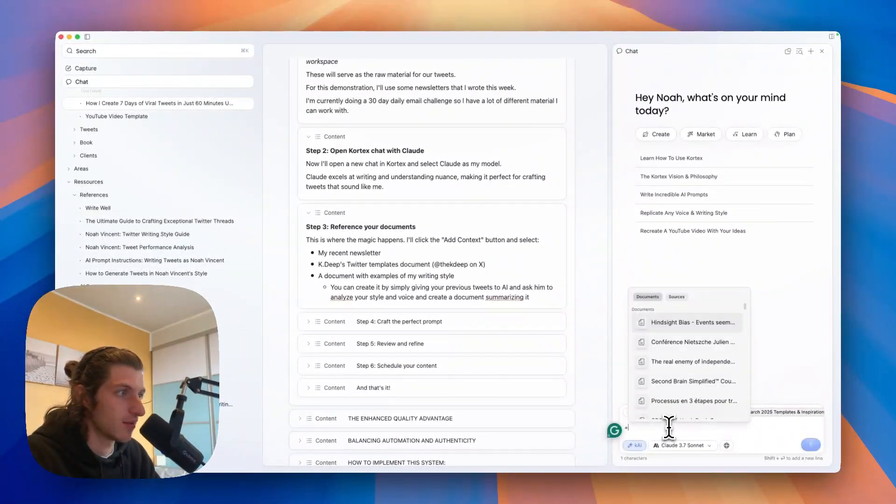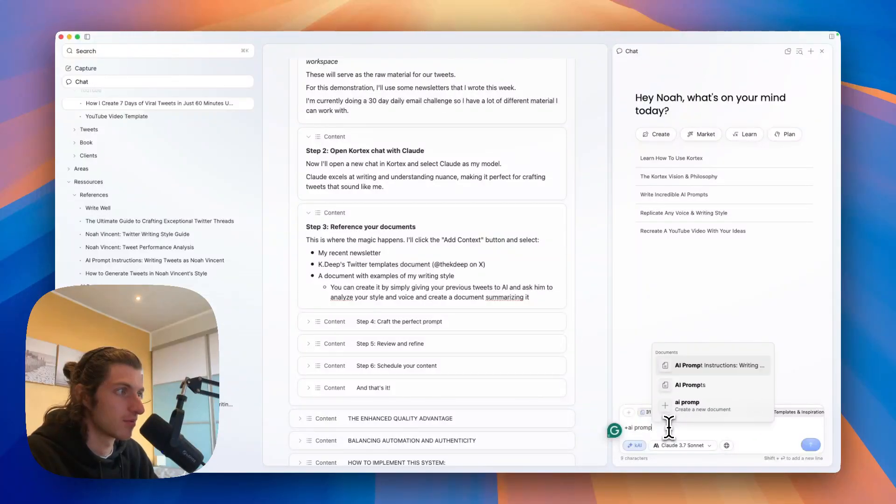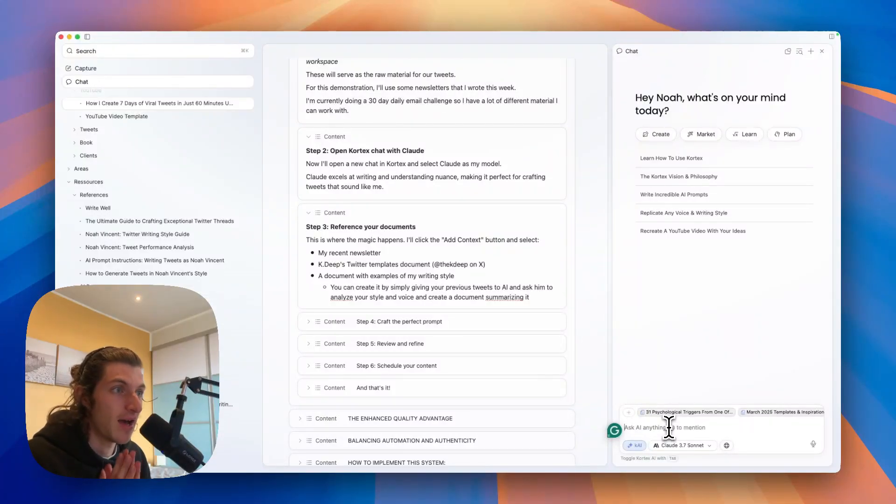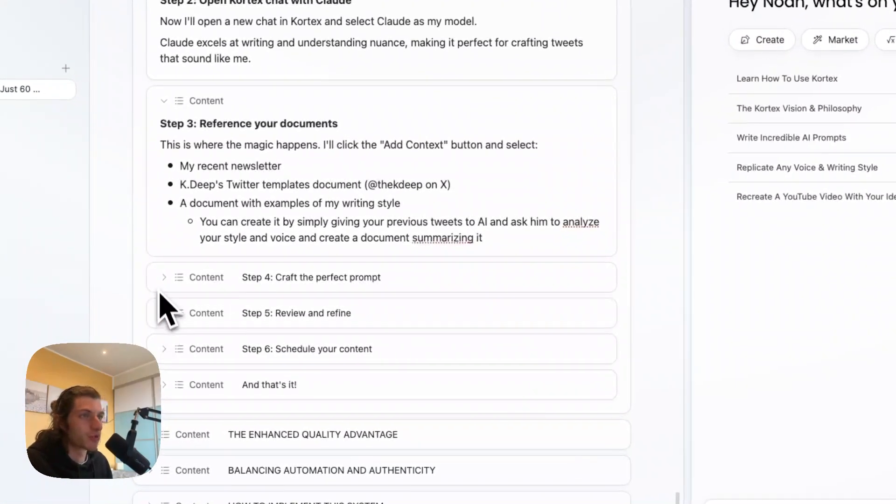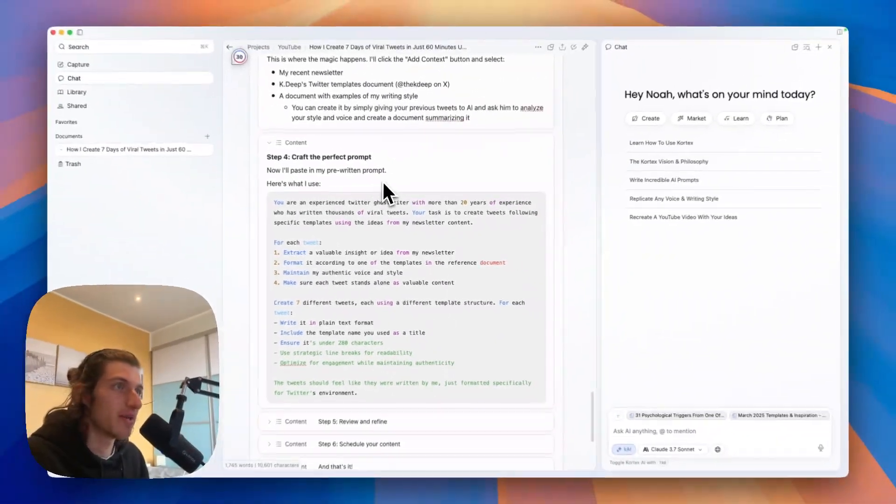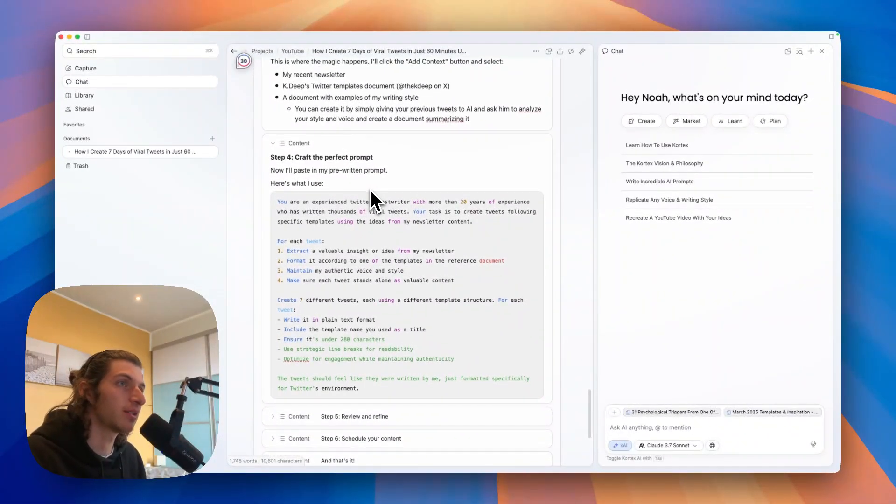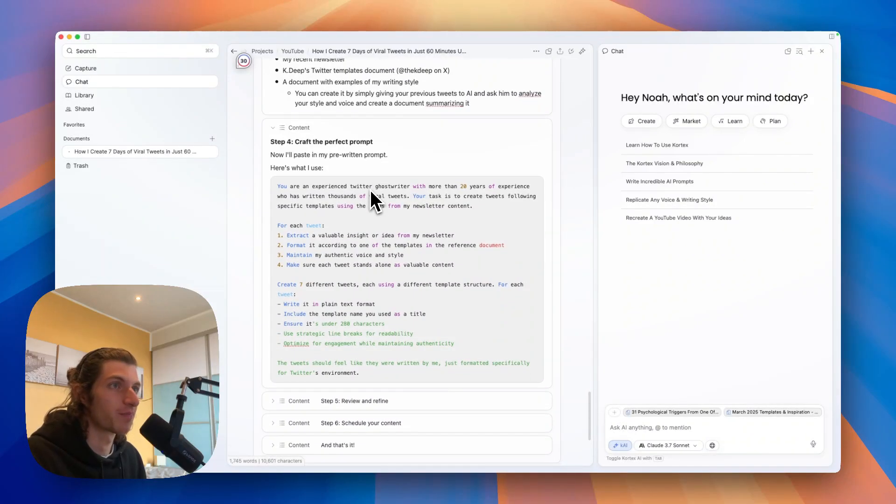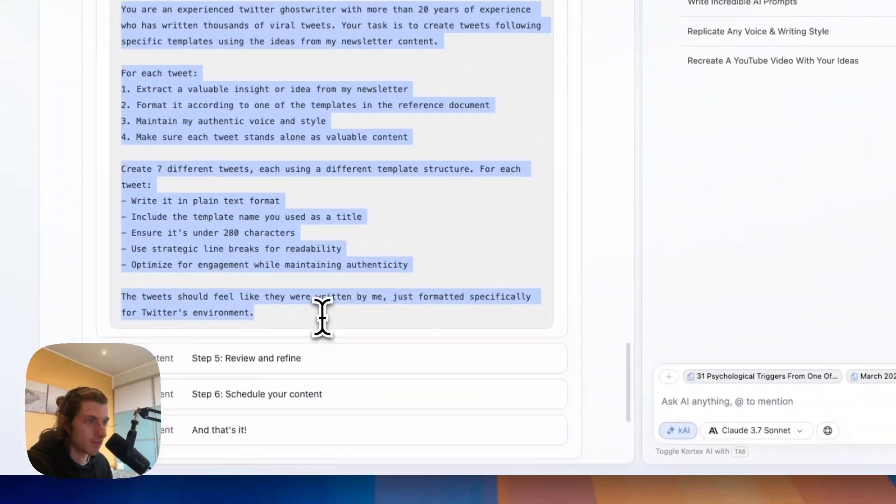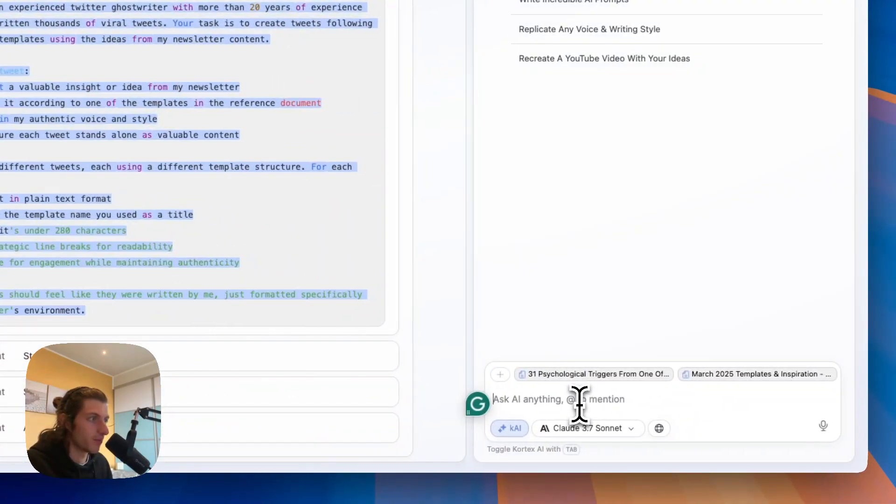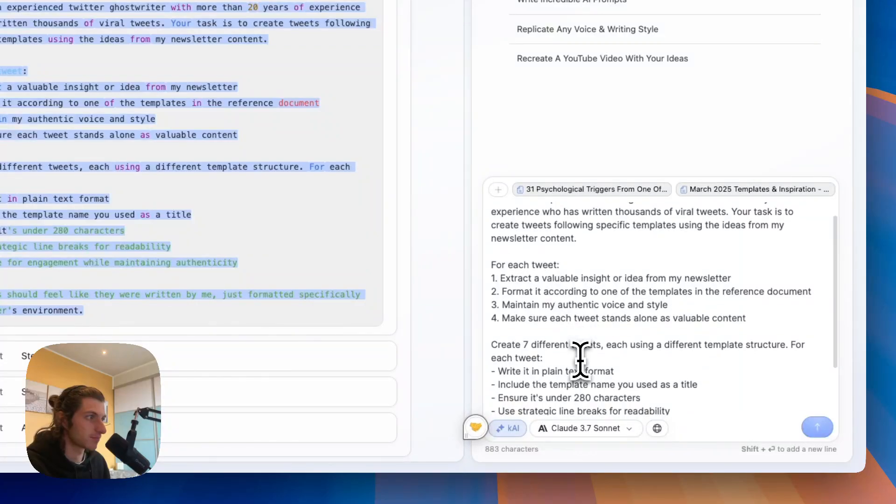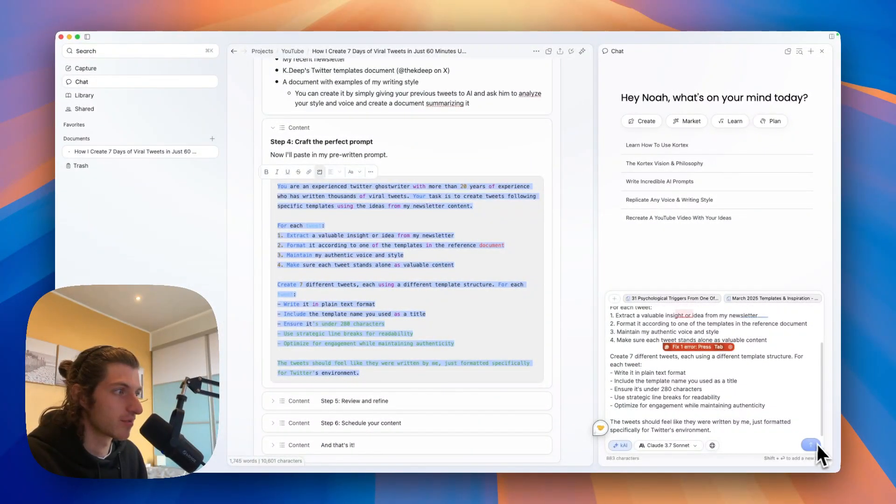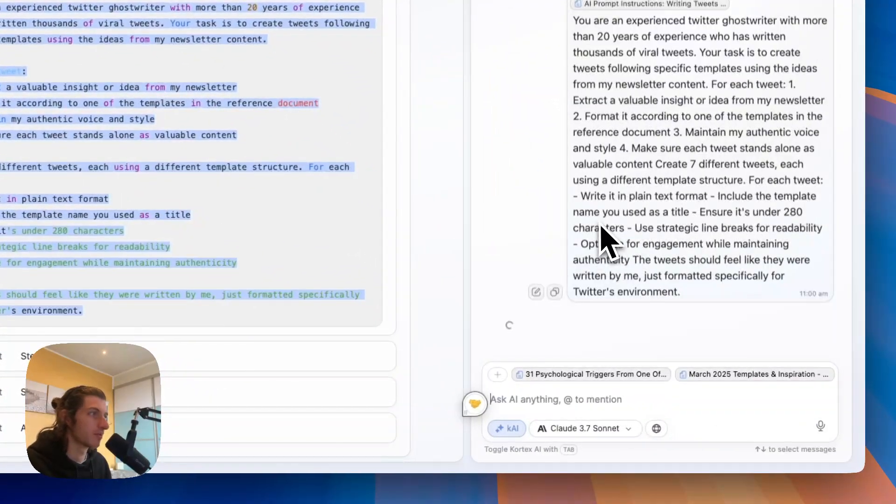And I'm going to edit this document: AI prompt instructions on how to write tweets as Noah Vincent. So let's add it, this AI prompt. And now all the context has been added. So the next step is to craft the perfect prompt. So now I will paste in my pre-written prompt, and here is what I use. So I will just select it and copy it and paste it here. And then I will just click enter.